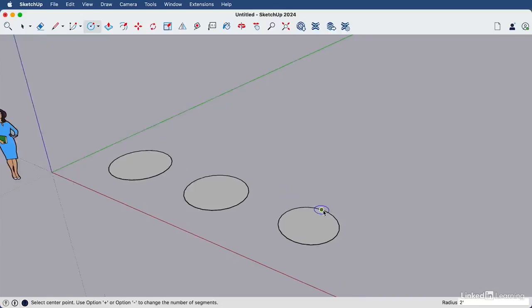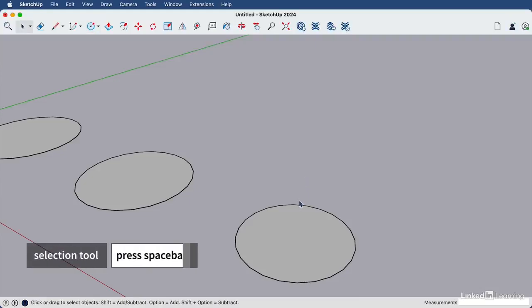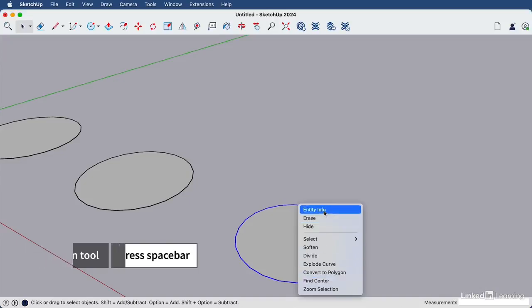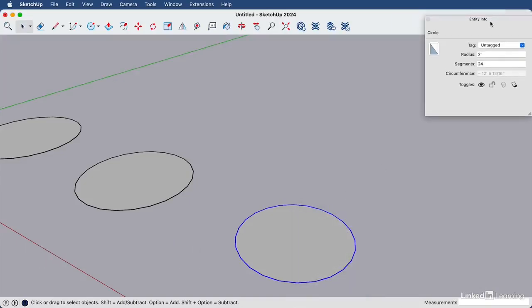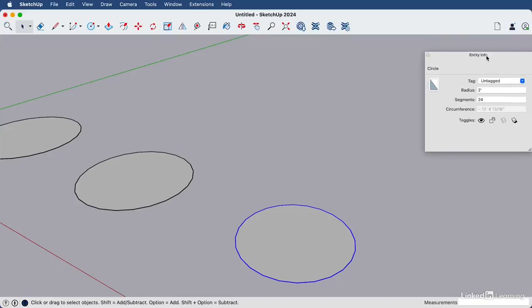If we'd like this circle to look a bit more smooth, we can open the entity info window and change the number of edges. I'll hit my space bar, then right click on the circle edge here and choose entity info. This entity info window gives us information about what is selected.